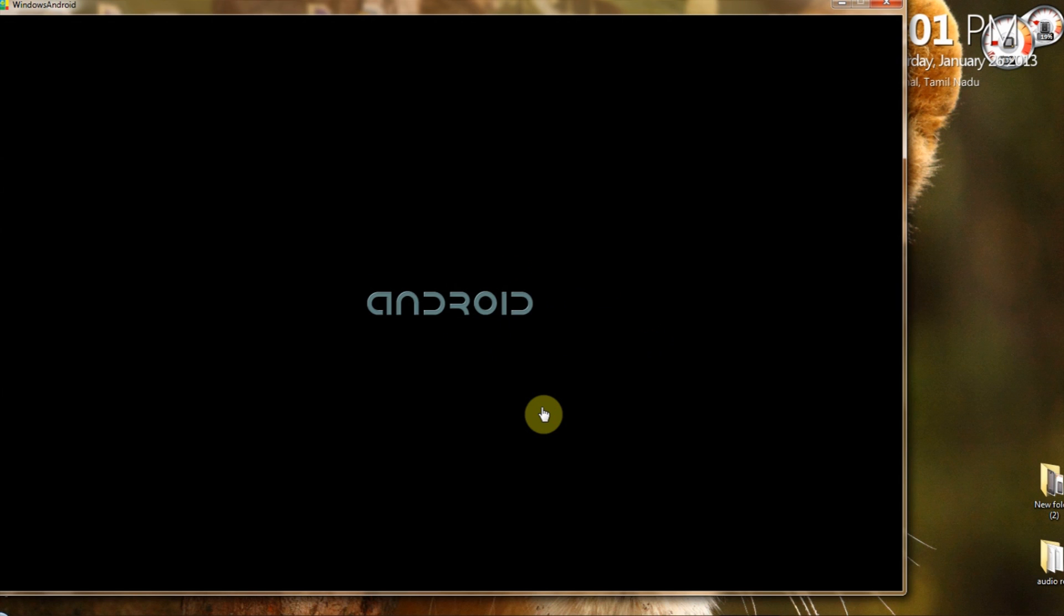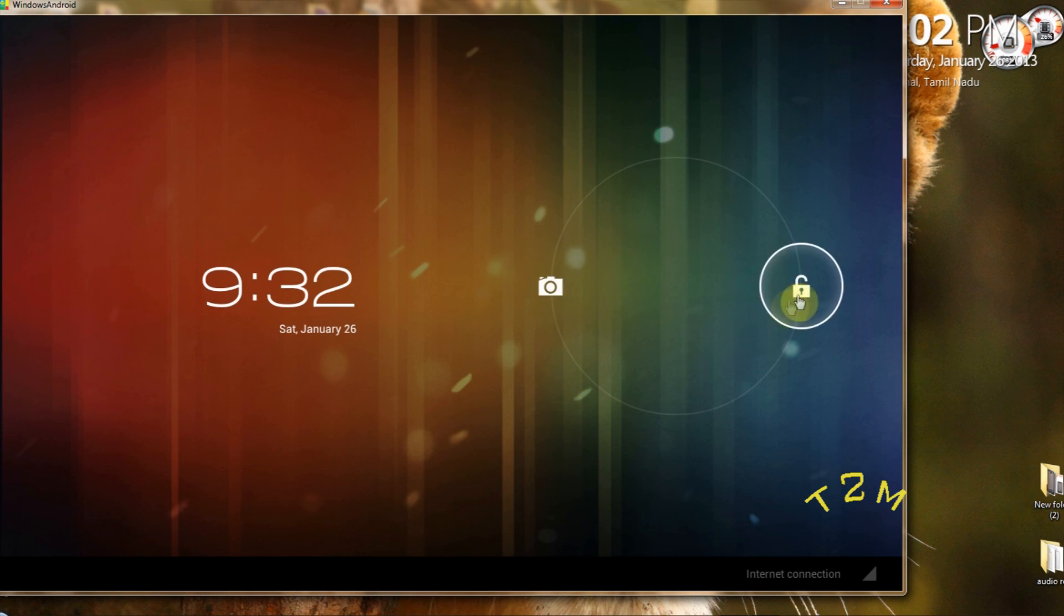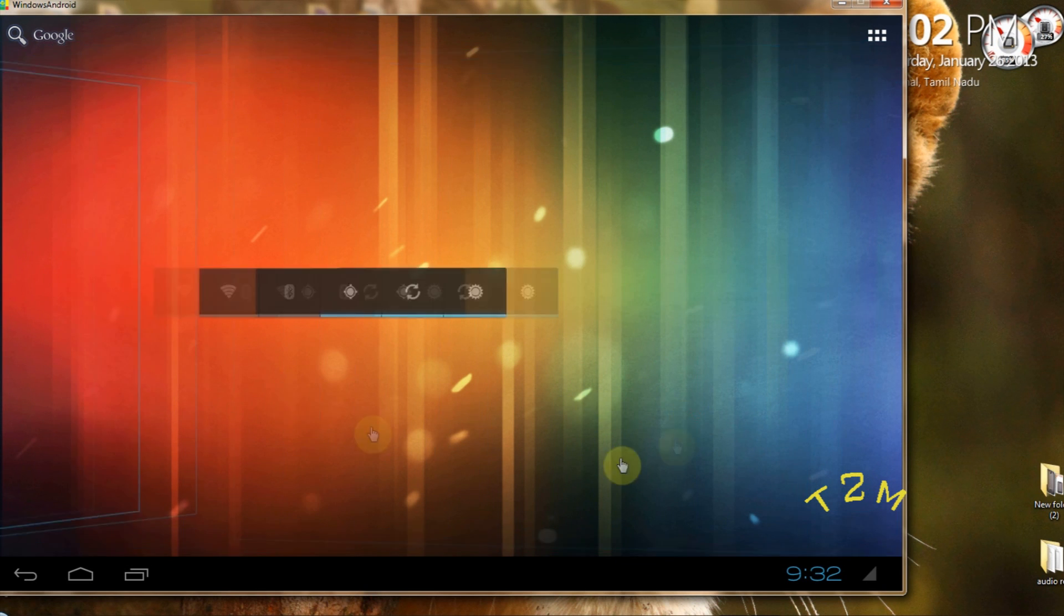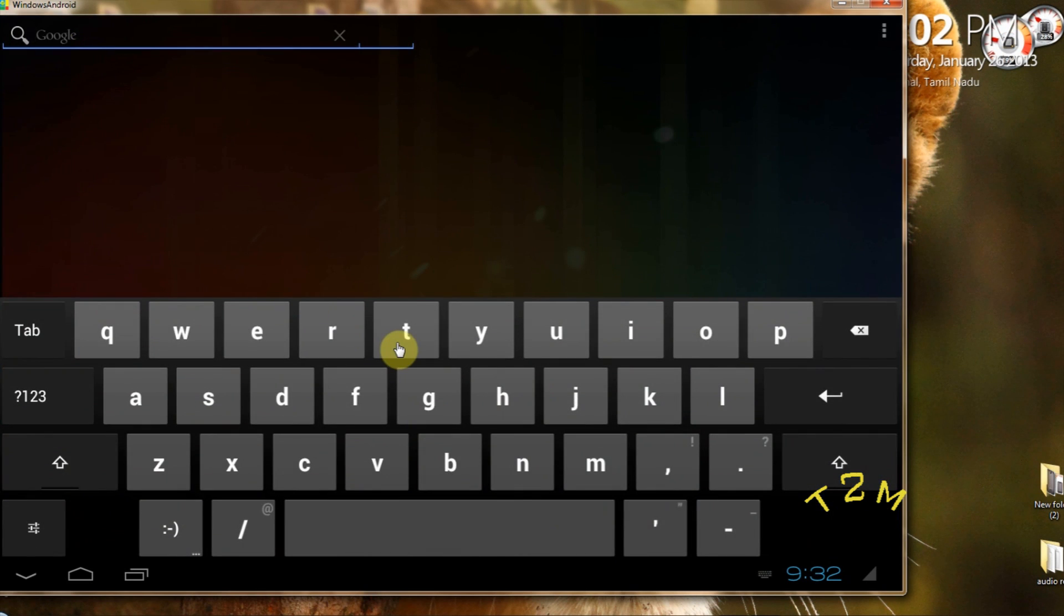Hey guys, this is Karthik from tech2me.blog.com and I am here with another exciting video. Today I'll be showing you the Windows Android walkthrough on a Windows 7 PC.